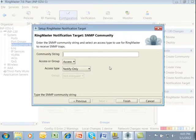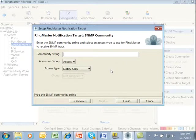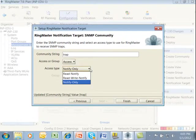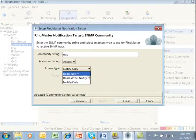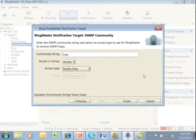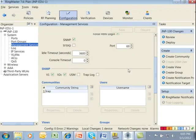In the next step we set up our notification target for V2C. For the community string I'm going to use the word trap. I'm going to use access and for the different types we support both read-write, notify, read-notify, or notify only. We'll use notify only for this example and click on finished.